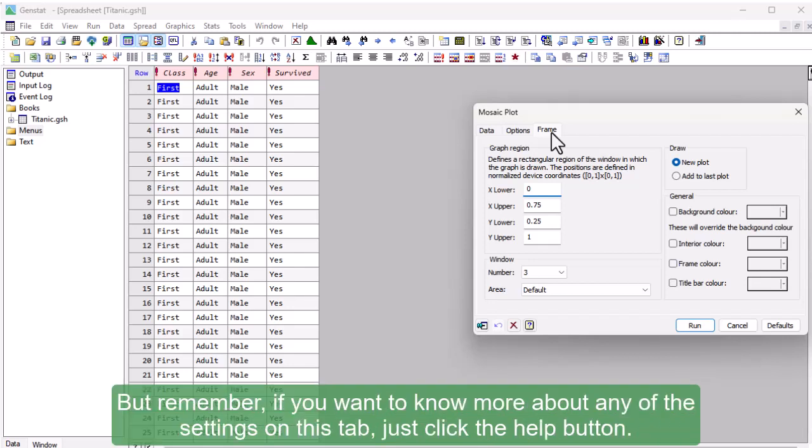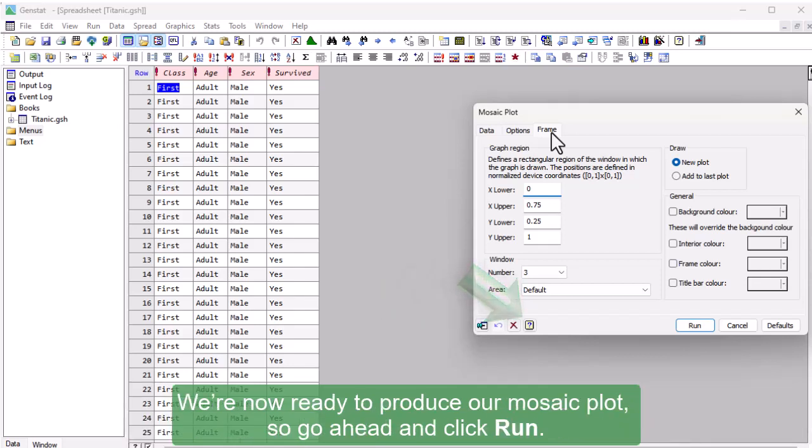We're now ready to produce our mosaic plot, so go ahead and click Run.